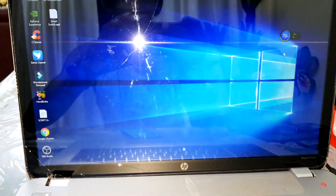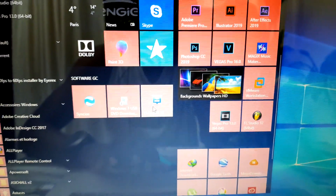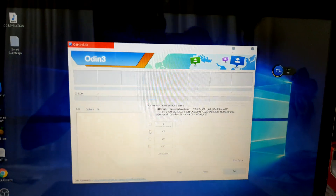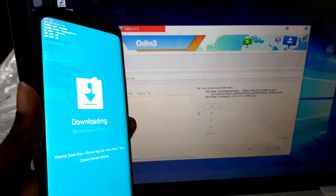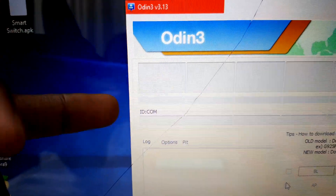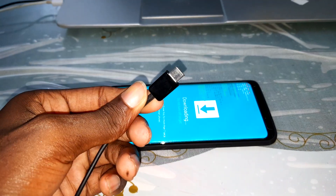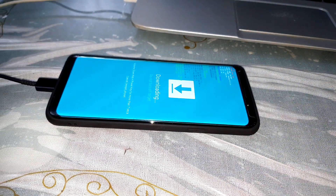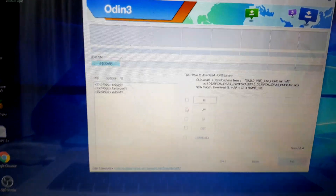Now go on your computer to open Odin, which you can download — the link is in the description. This application software is here. Now connect your phone to your PC. You will see a change here. This is my USB. I can connect it to my phone right now. As I see, it is connecting.